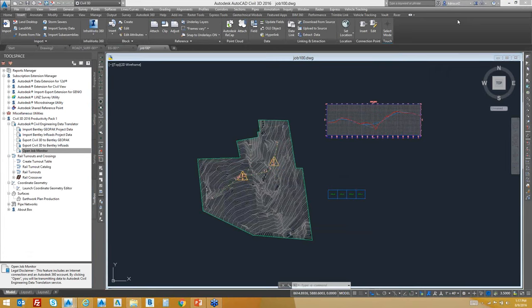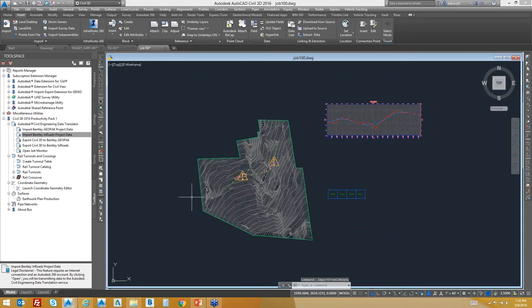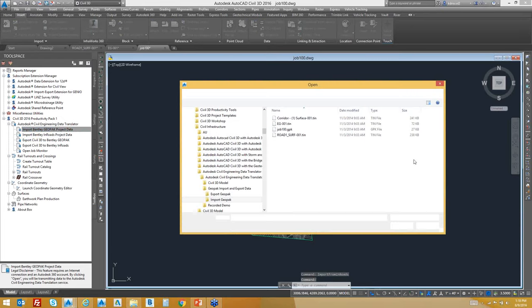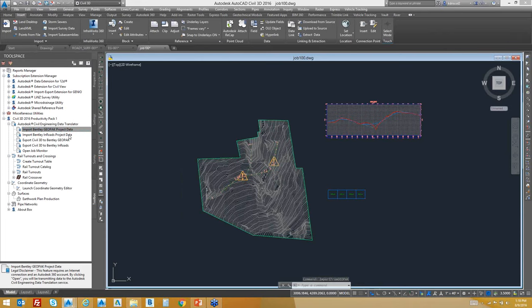Question: What InRoads file formats are translated? From InRoads project data, the files that can be pulled in are the alignments and DTM files — from those, profiles can be created. Specifically from InRoads and GeoPack: the DTM and alignment files. From GeoPack specifically, you also get the GPK file. So the GPK file and TIN file from GeoPack, and the alignment data and DTM from InRoads.